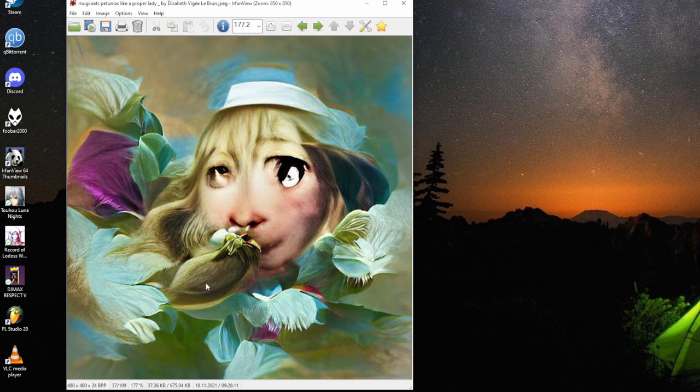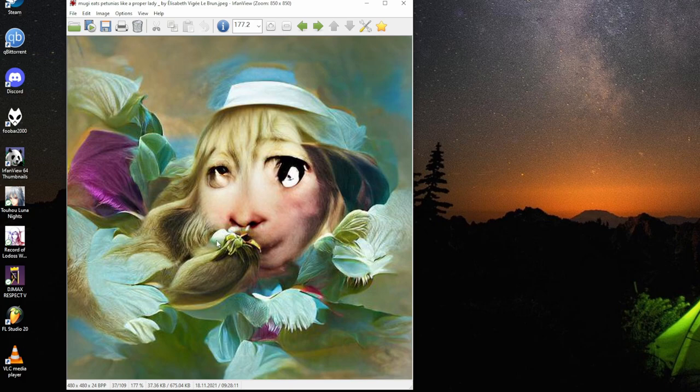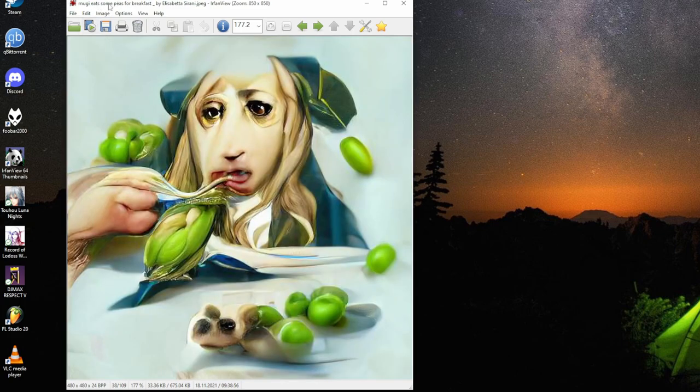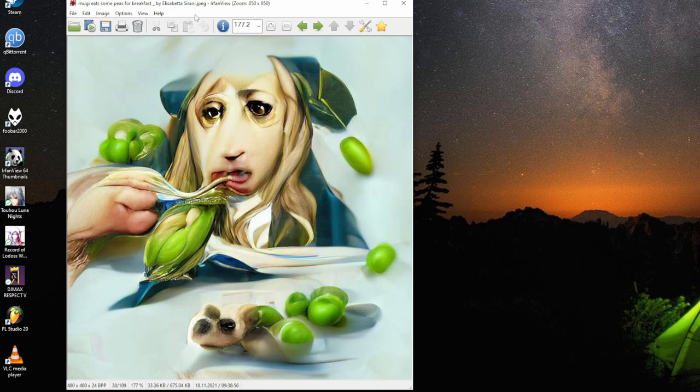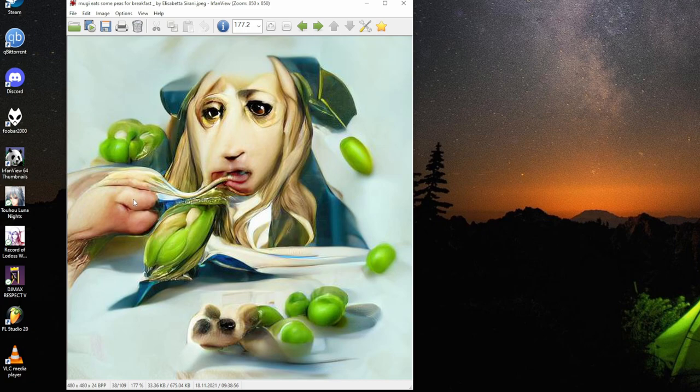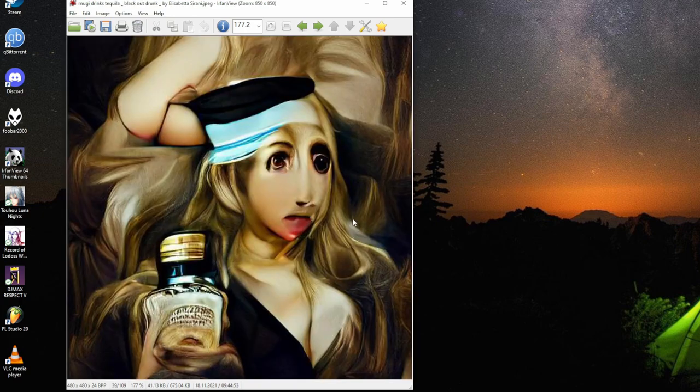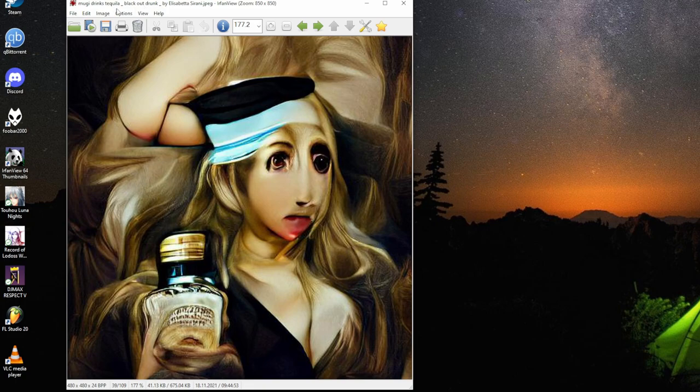Mugi eats petunias like proper lady by Elizabeth Vigée Le Brun. This one here petunia. There was like a hat there. Mugi eats some bees for breakfast by Elisabetta Sirani. That must be bee there, wasp it looks like. Three of them feeding, stuff growing like mucus. There are many large bees flying everywhere.